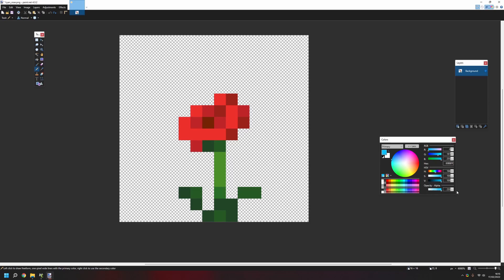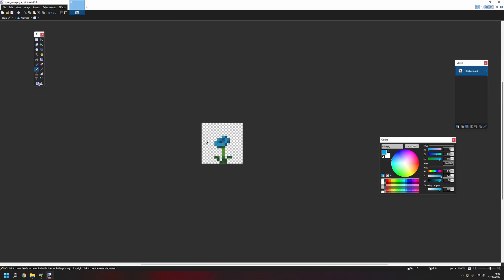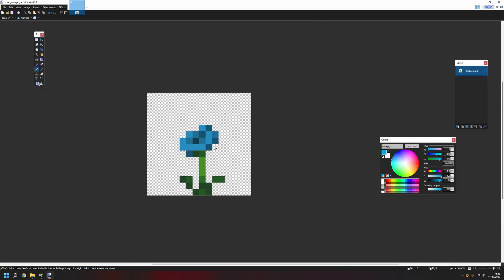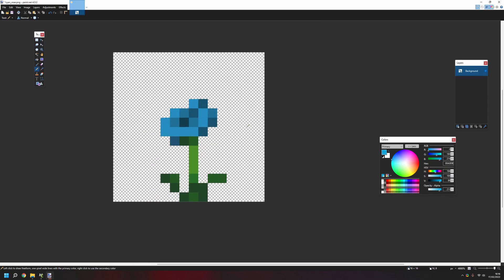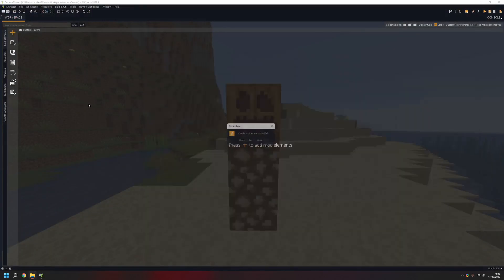Let's start with the darkest in the middle, then a bit lighter, and a lot lighter to see the base. Now we have our cyan rose and the flower is done, so save it and put it into the UI creator.